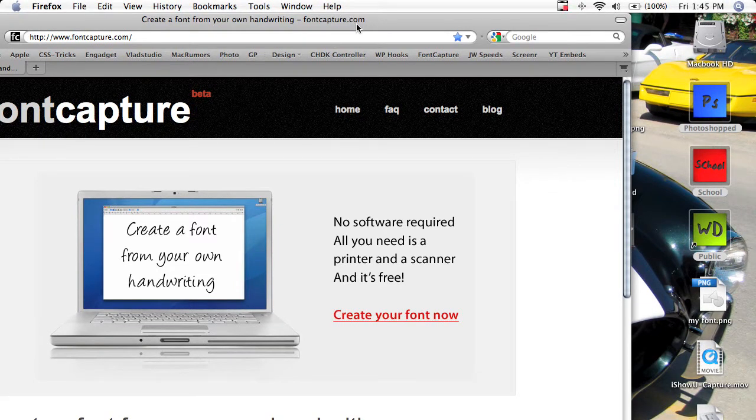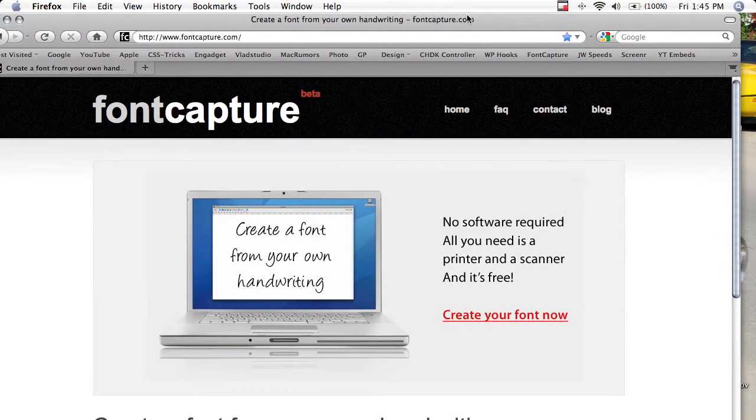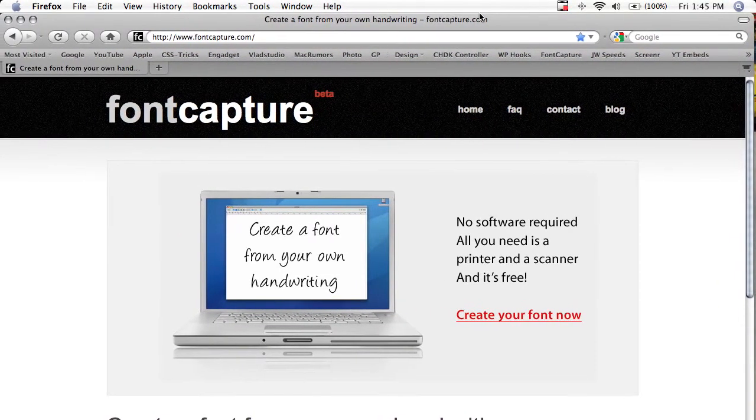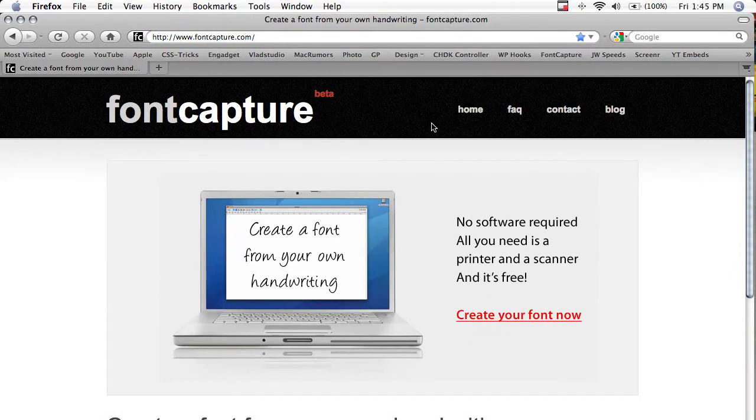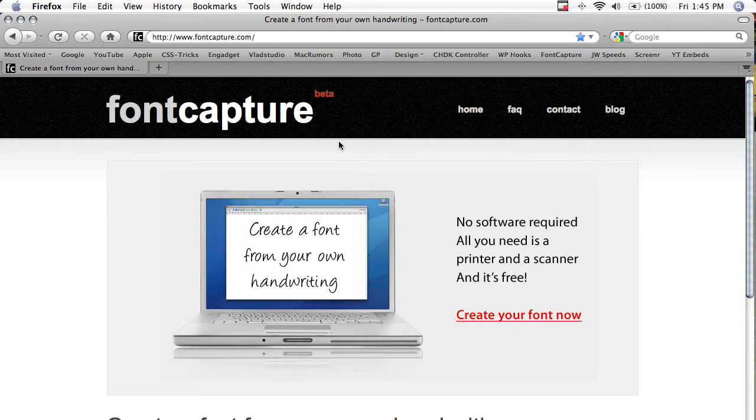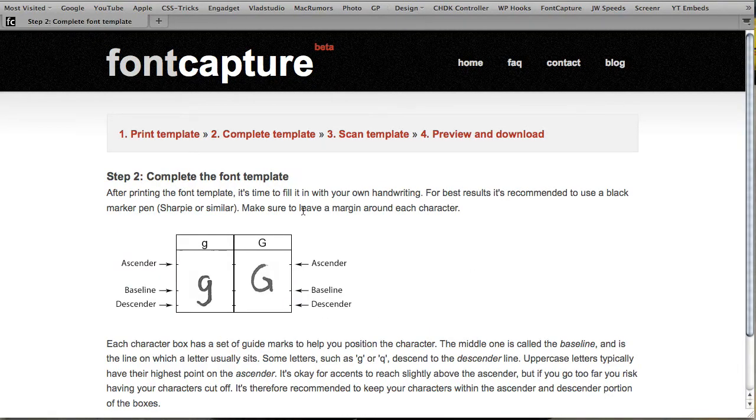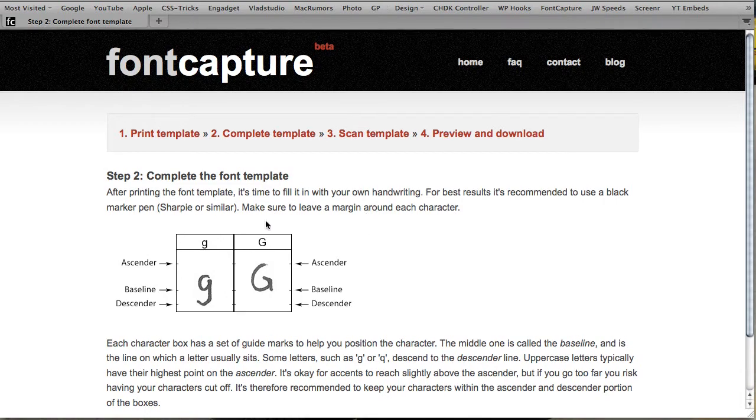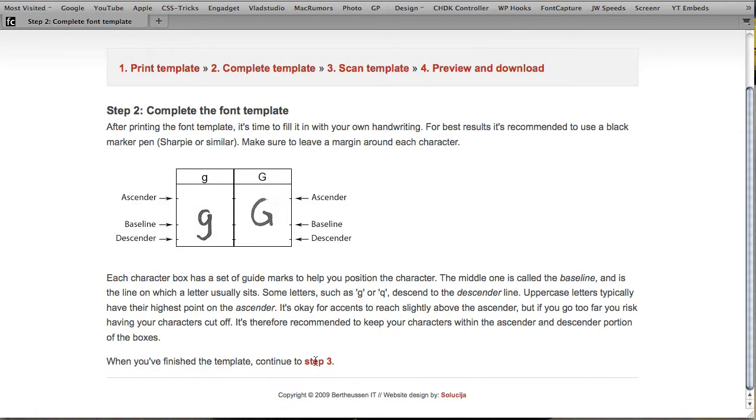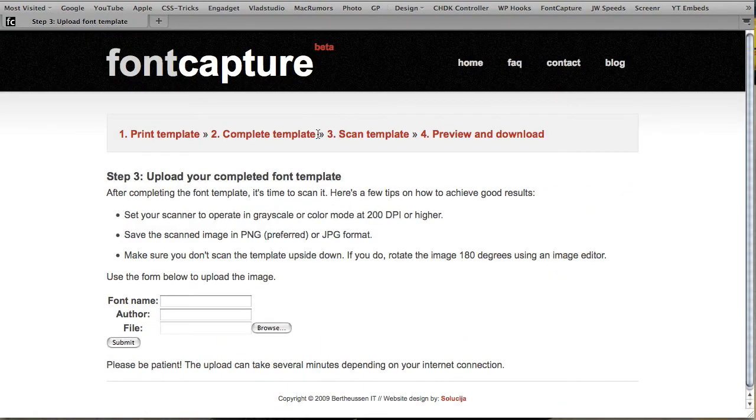First, go to fontcapture.com. What it allows you to do is print out a template, fill it in with your own writing, scan it, and then upload it, and it'll create a font for you. So click create your font, download the template, and fill it in using their instructions.